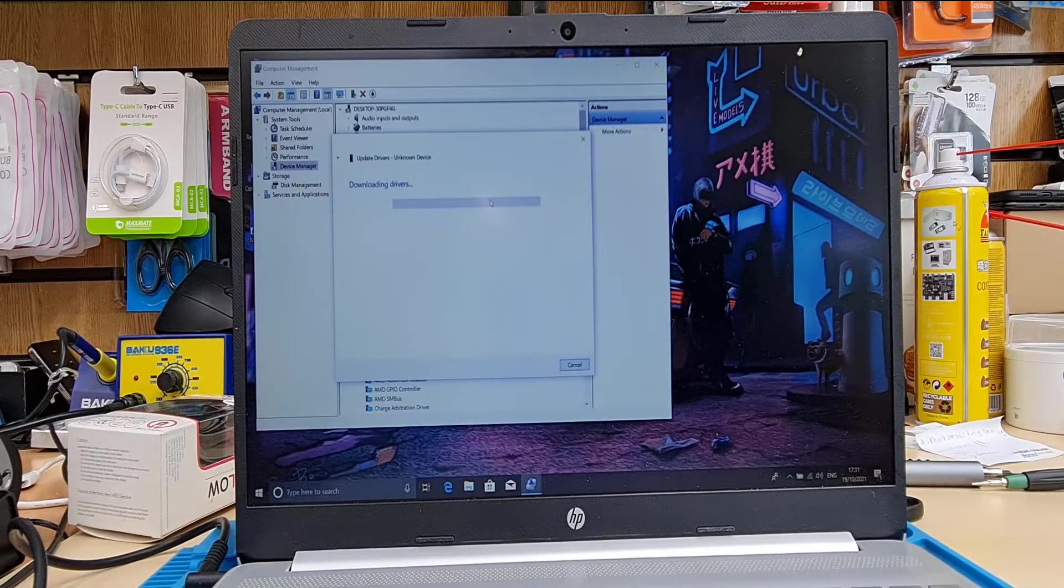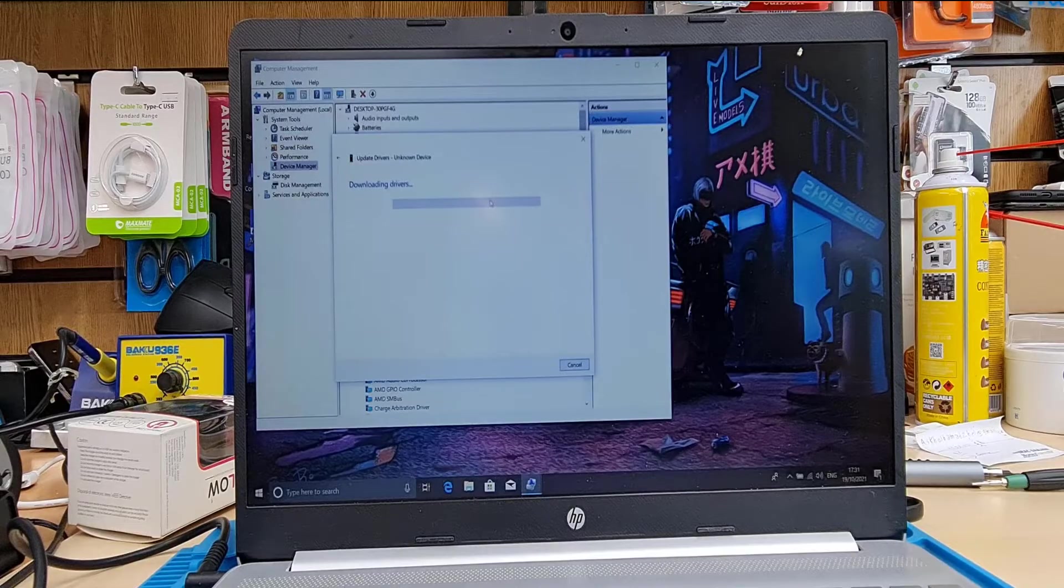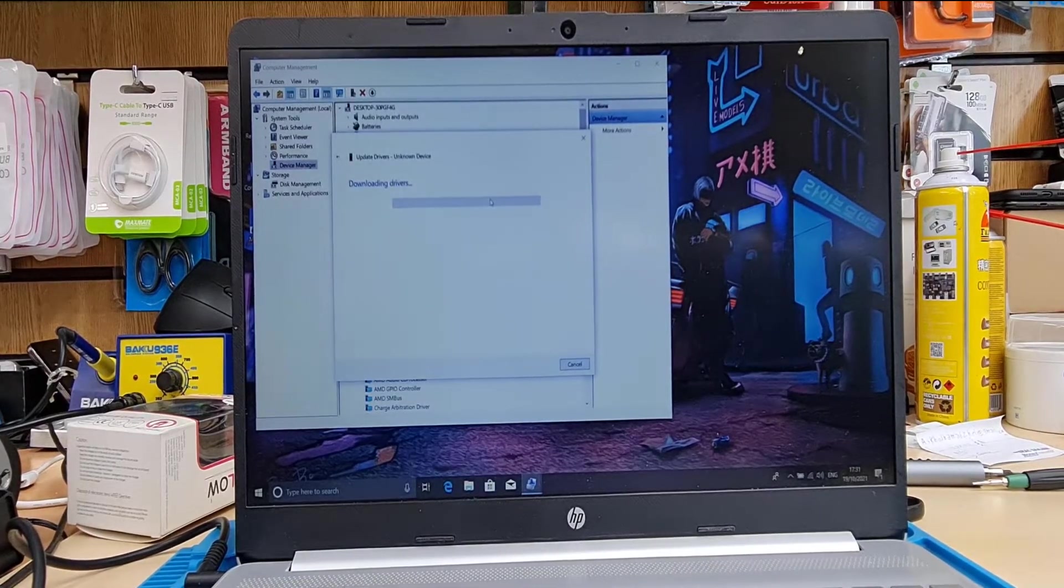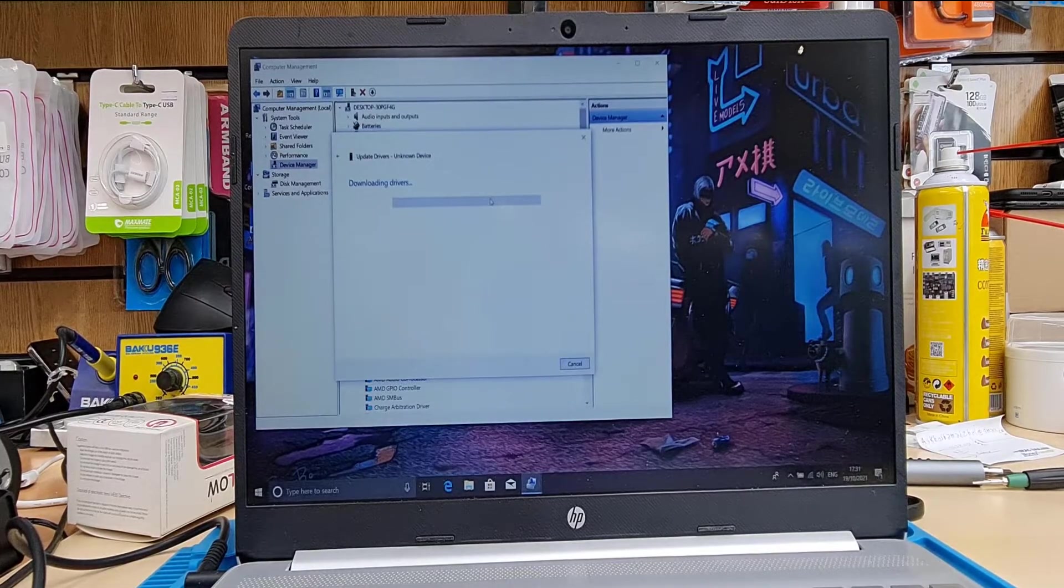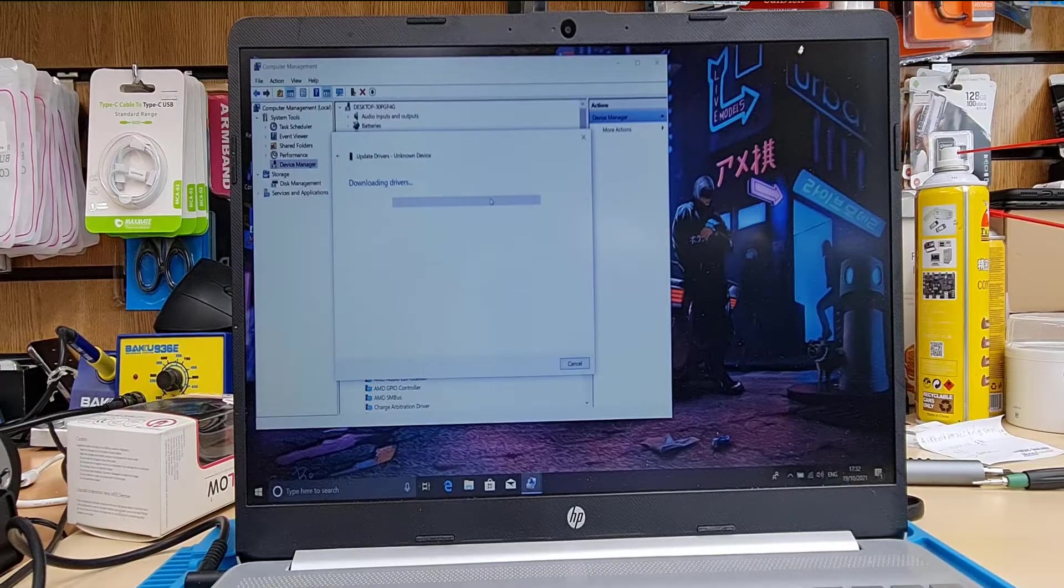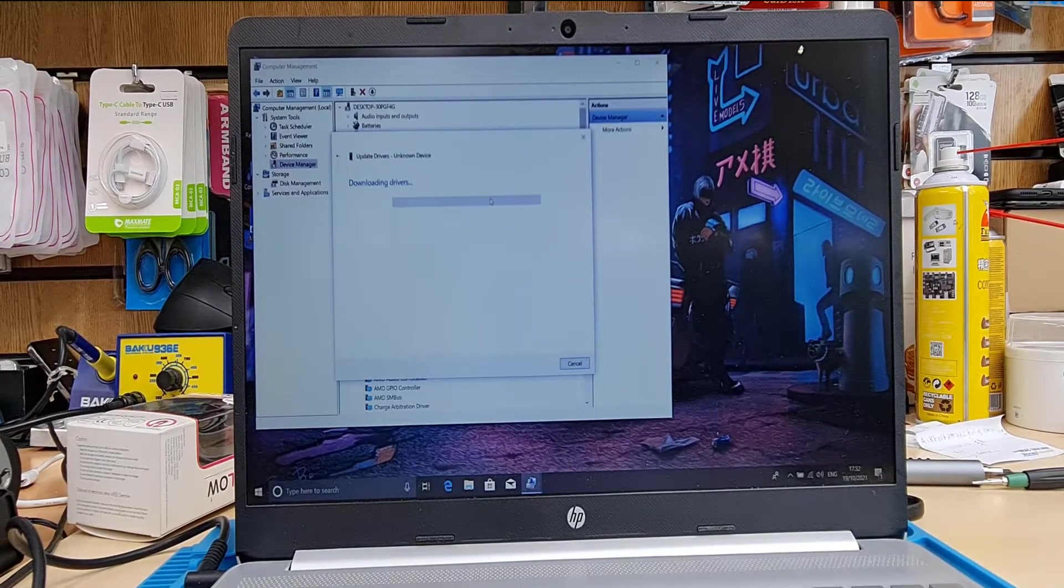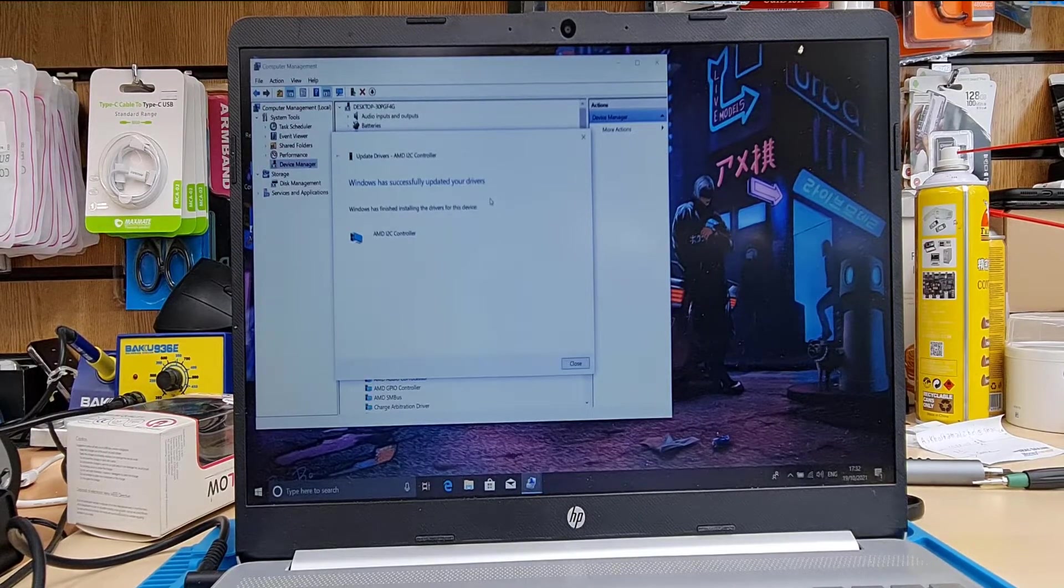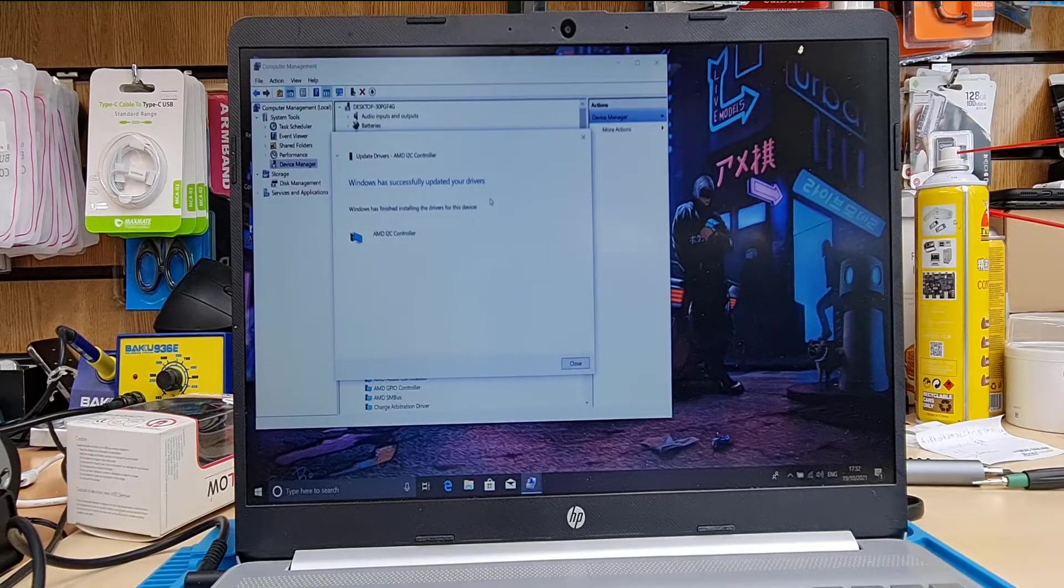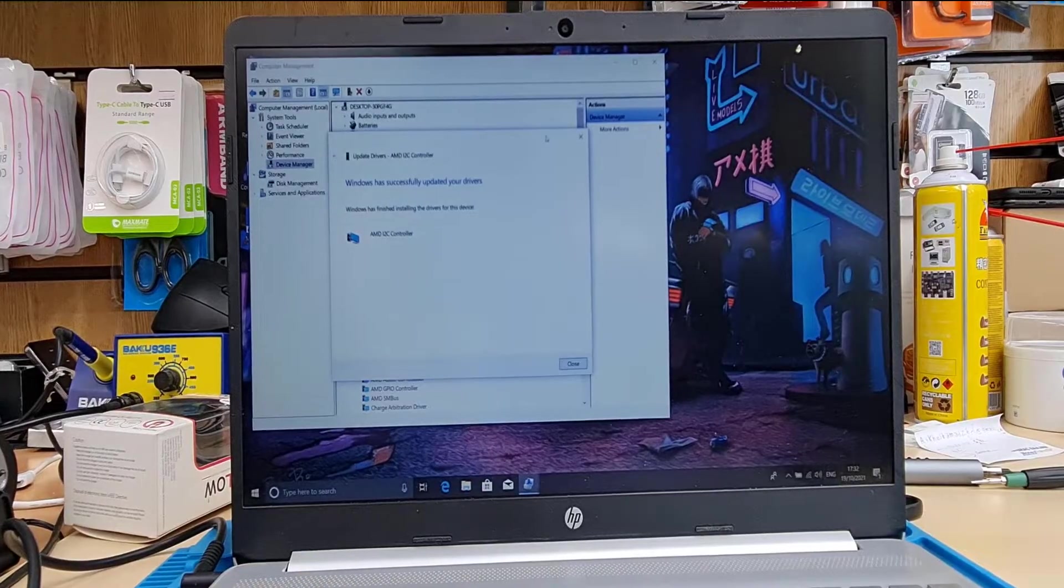It says unknown device. But don't worry, just do right click, follow the same process. One of them is definitely for the trackpad. So I'm going to give it a little bit of time to get everything downloaded and installed. And then I will show you the trackpad is working and everything will be done here. And we're going to finally do a check on Windows 11, if this is compatible or not. As I said, the laptop is absolutely ready for Windows 10 activation and Windows 11 installation.